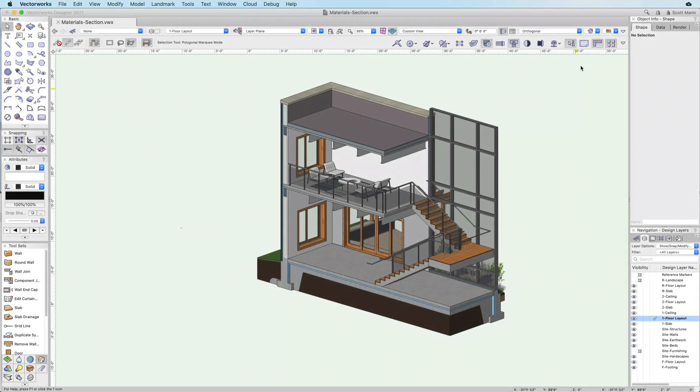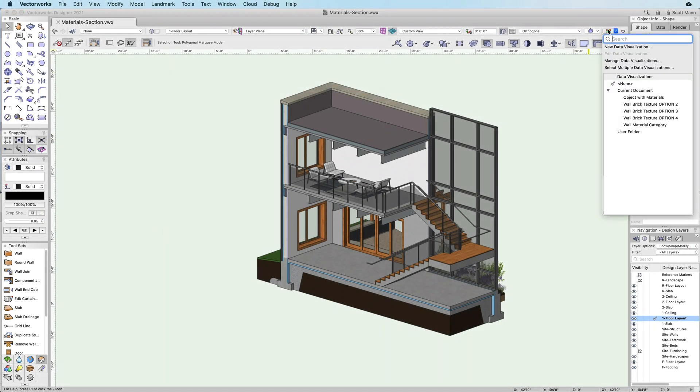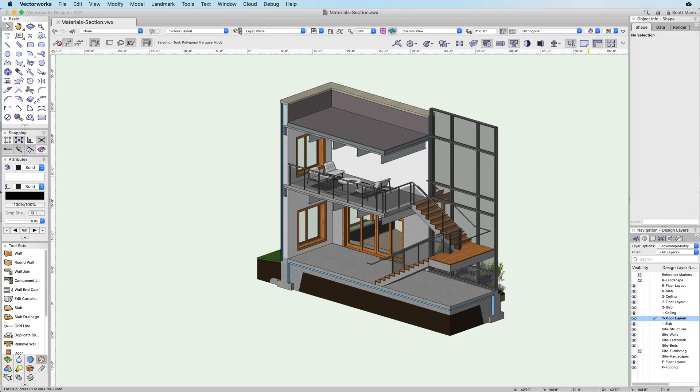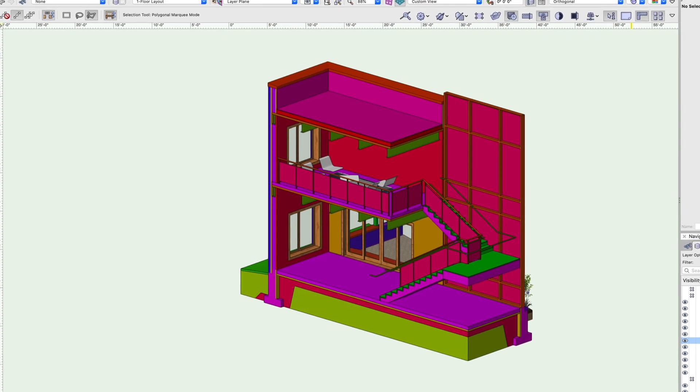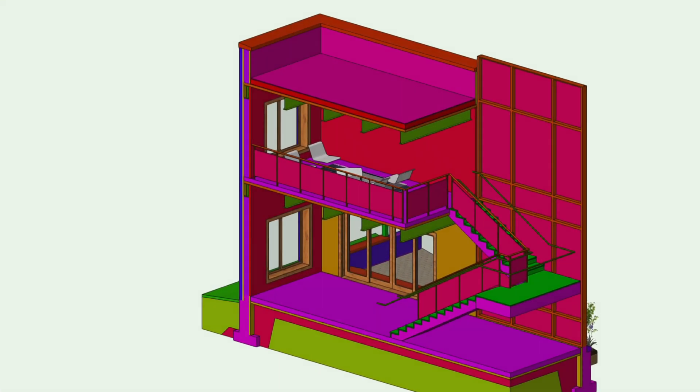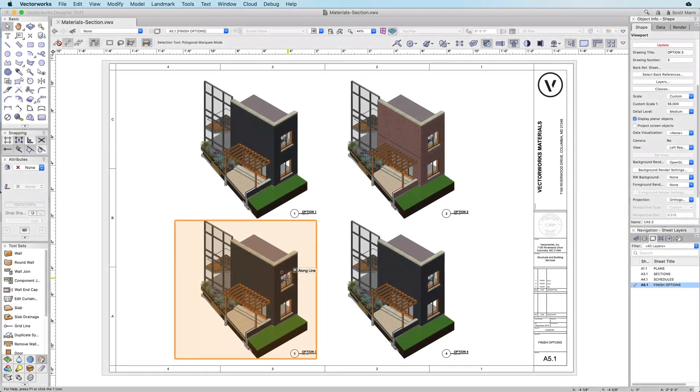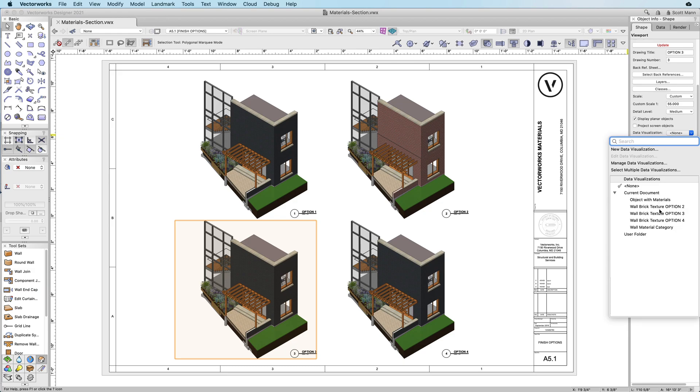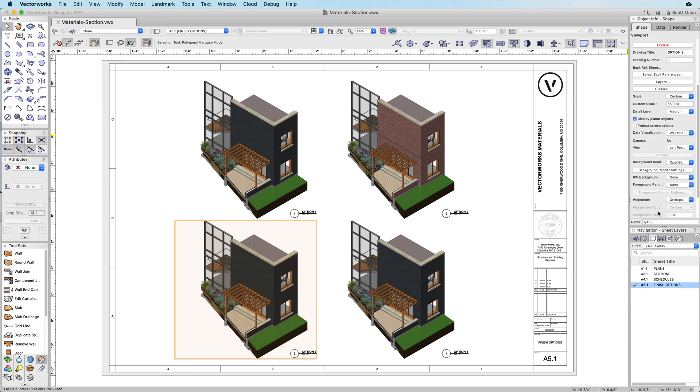The new materials resource has also been designed to work with our data visualization tool. This lets you control the 2D and 3D graphic properties of your materials live in the design space or in your drawings based on the data associated with the objects.